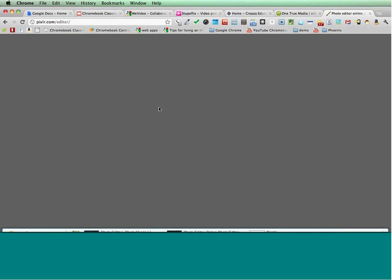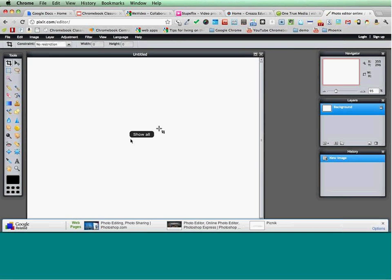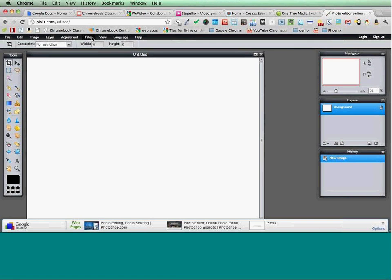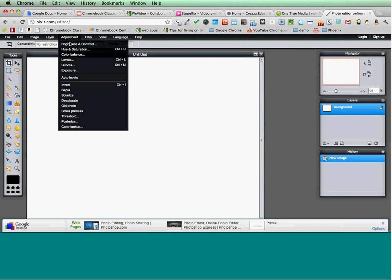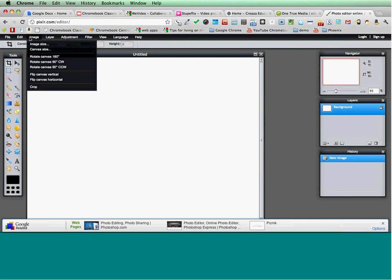If you go into the Pixlr editor, you really get a kind of light Photoshop-type editor. You can open images from URL or from your computer, create new images, and get all kinds of filters, drawing tools, and shapes. The most interesting thing are the filters — that's something people like to use Photoshop for. You can also do adjustments and see the different layers. It's really quite a powerful image editor.